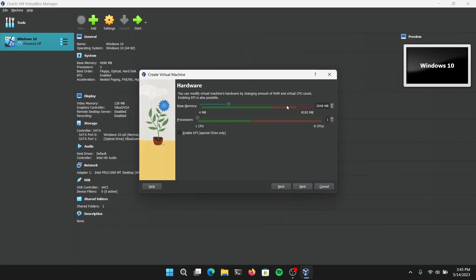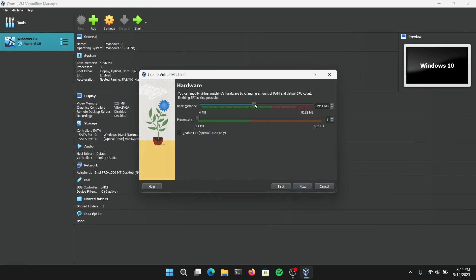Now for the memory, you need to give at least half of your memory for better working of the virtual machine. I have 8GB of RAM, so I'm going to give it 4GB of memory.